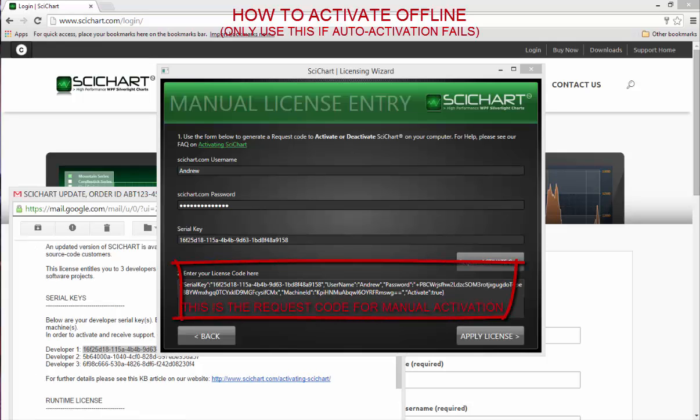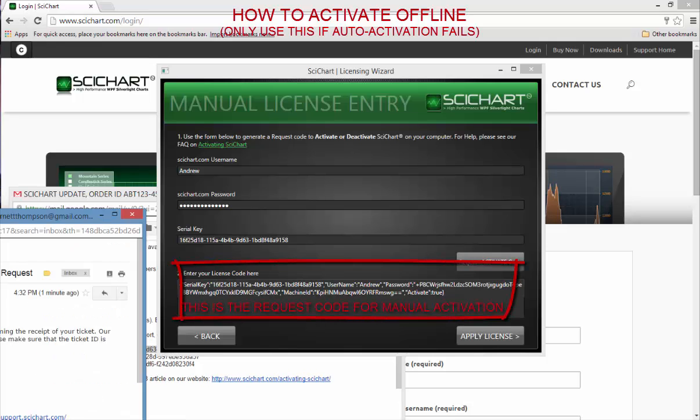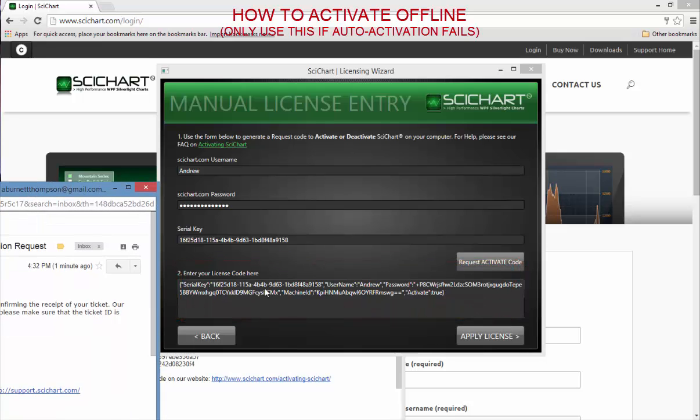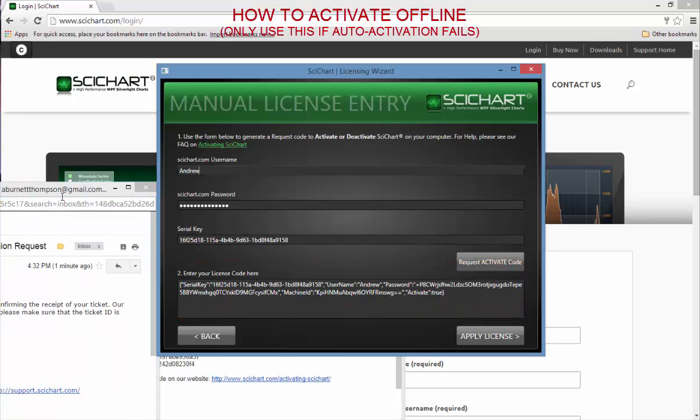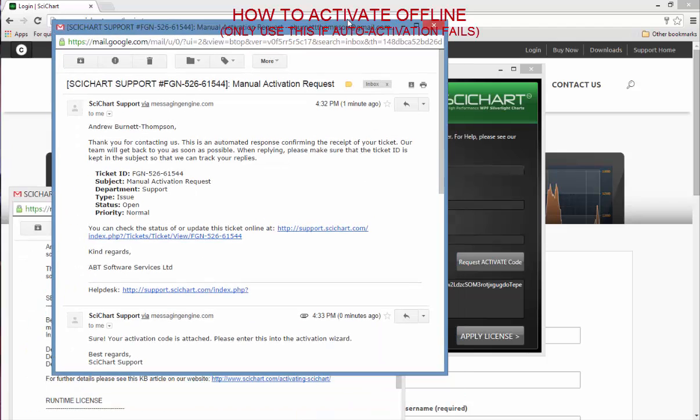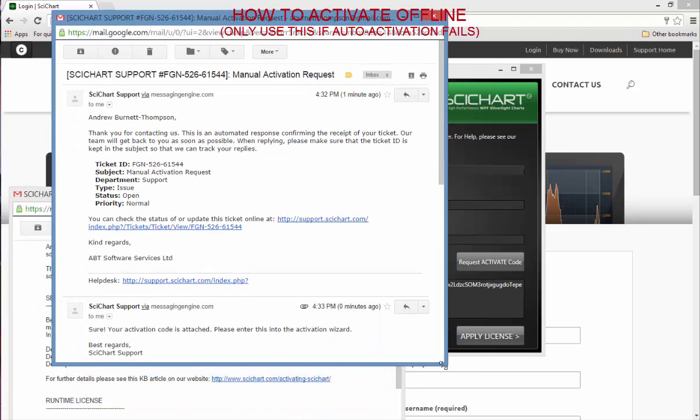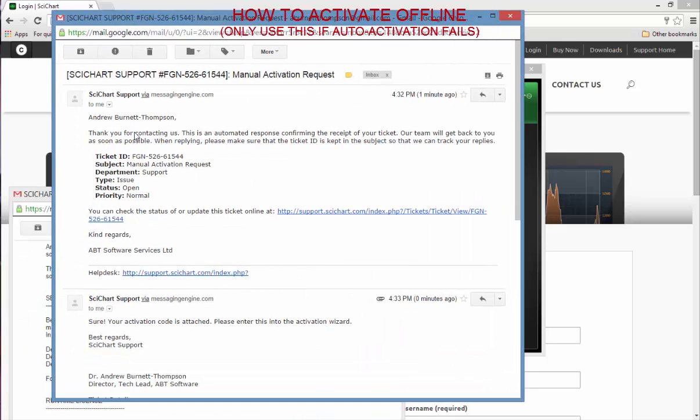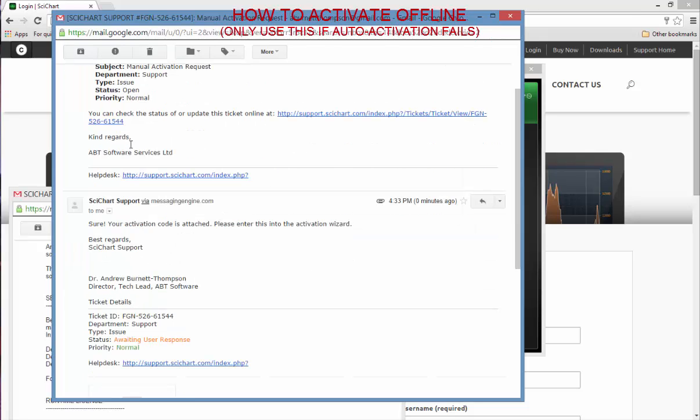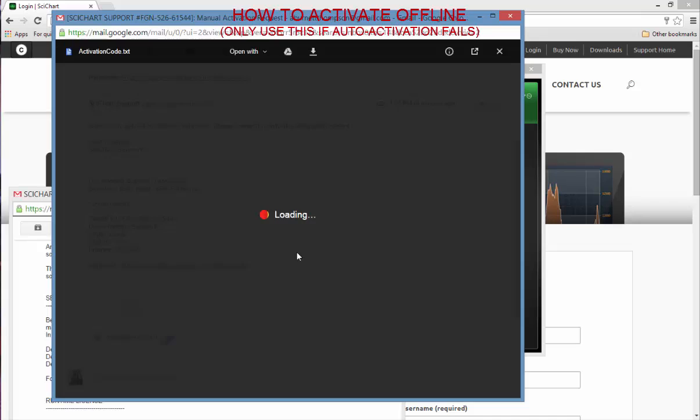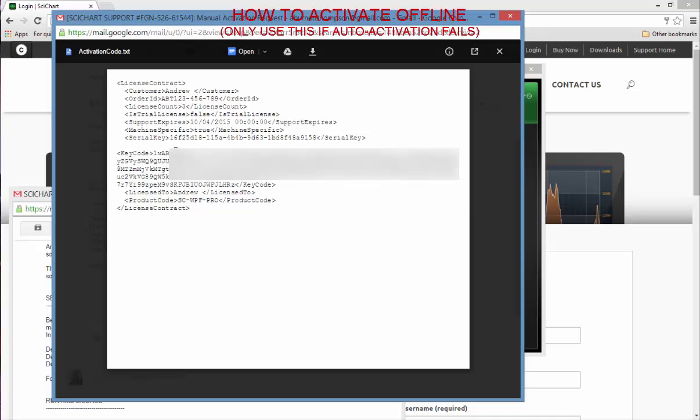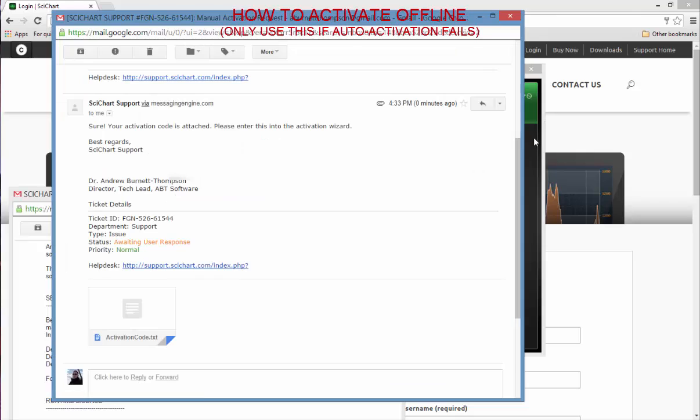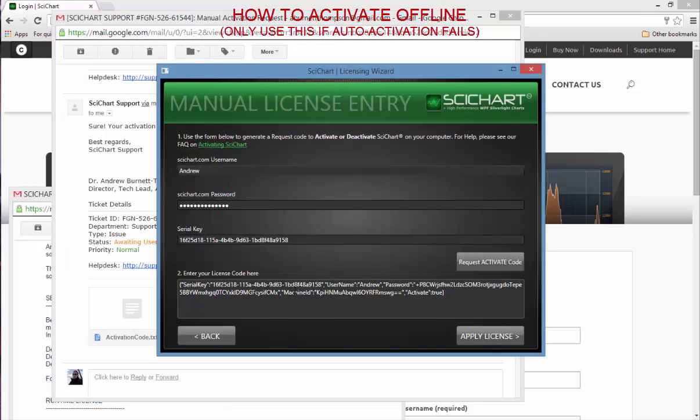If you go ahead and send us that email containing your request code in here, support will activate your license on the server and they will send you back a response. This is an example of what a message might look like. I've shown here 'your activation code is attached. Please enter this into the activation wizard.' And when I click on here, there's going to be an activation code that you can copy and paste in here.